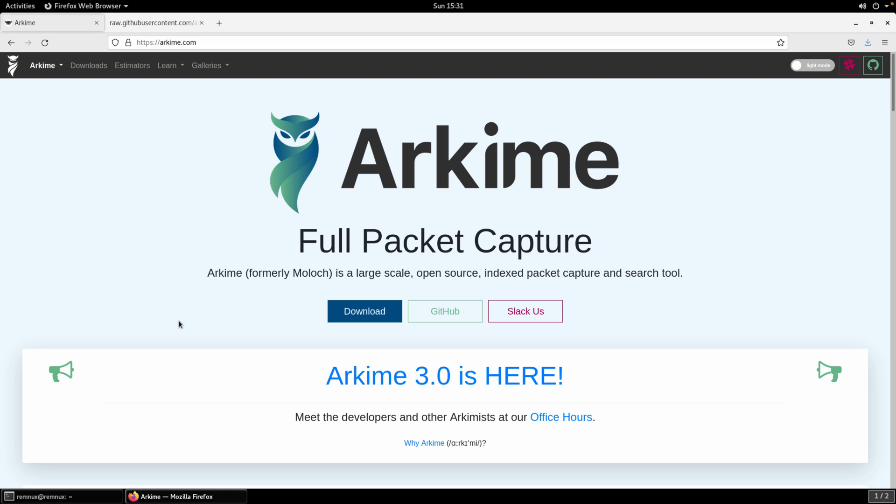Arkime, if you're not familiar, is a large-scale open-source indexed packet capture and search tool. Whether you're ingesting traffic through PCAP or through listening to live traffic over one of your network interfaces, it's going to index the vast majority of that traffic and through its user interface allow you to search through it. It's a very powerful tool and if you're analyzing network traffic on a regular basis, it could probably be something very helpful for your toolkit.